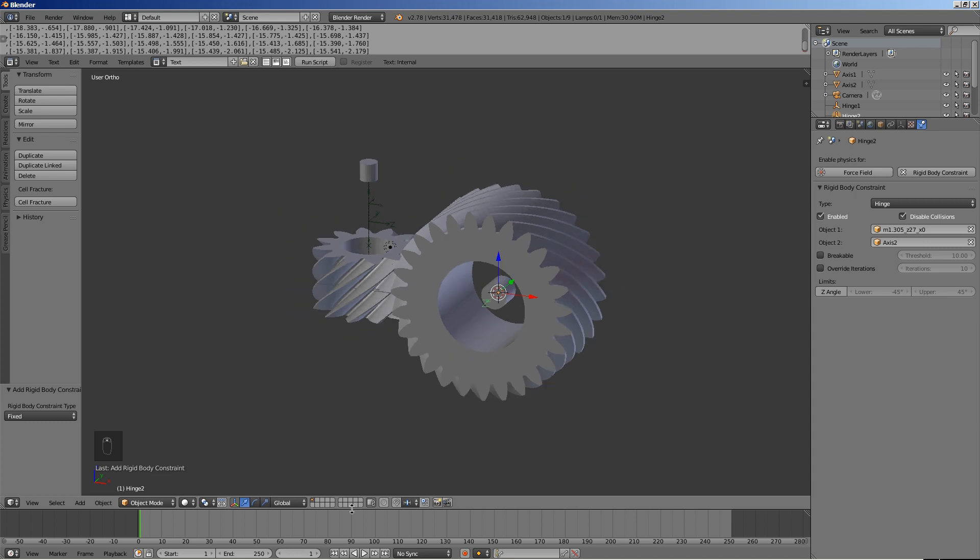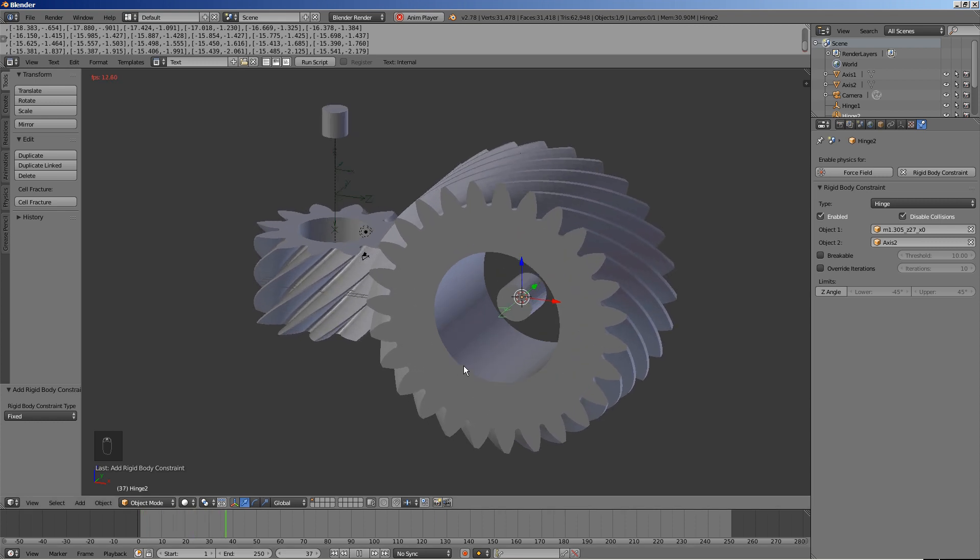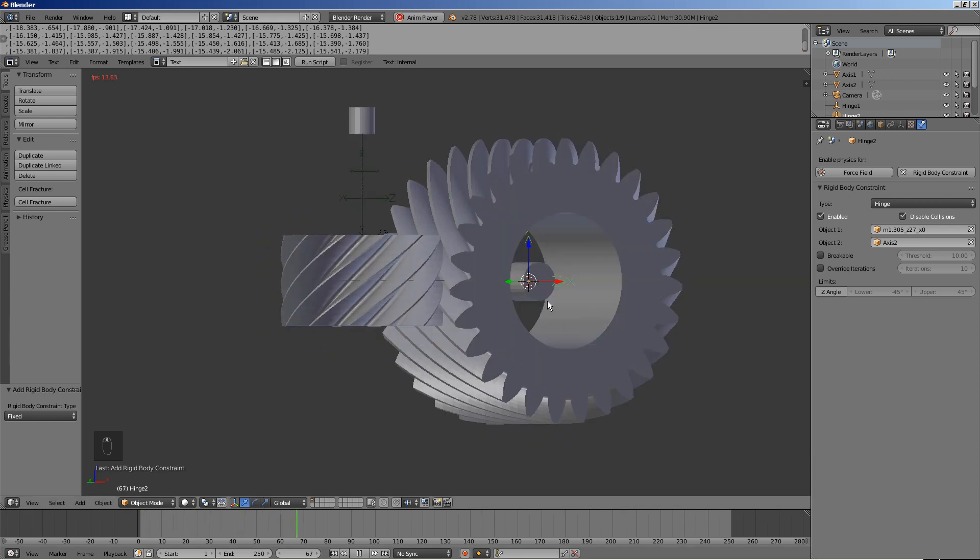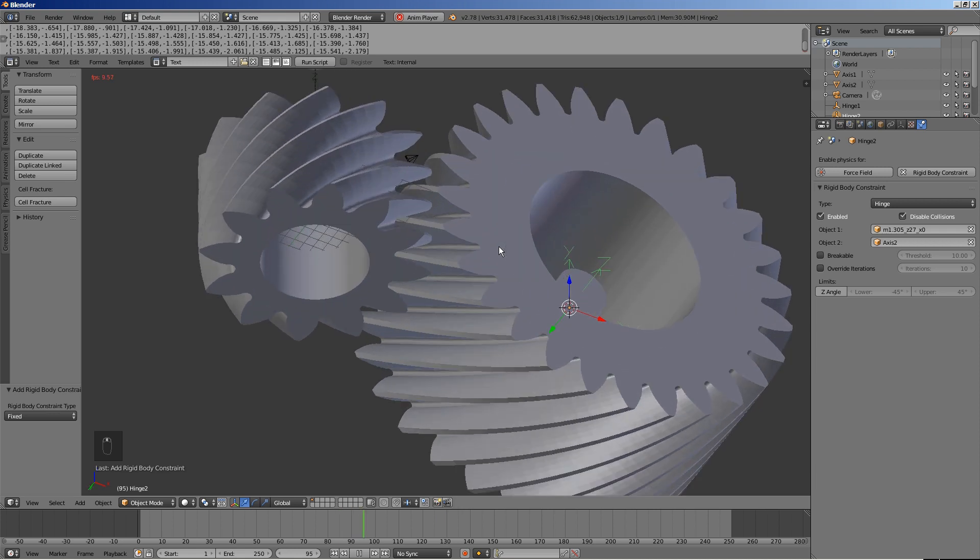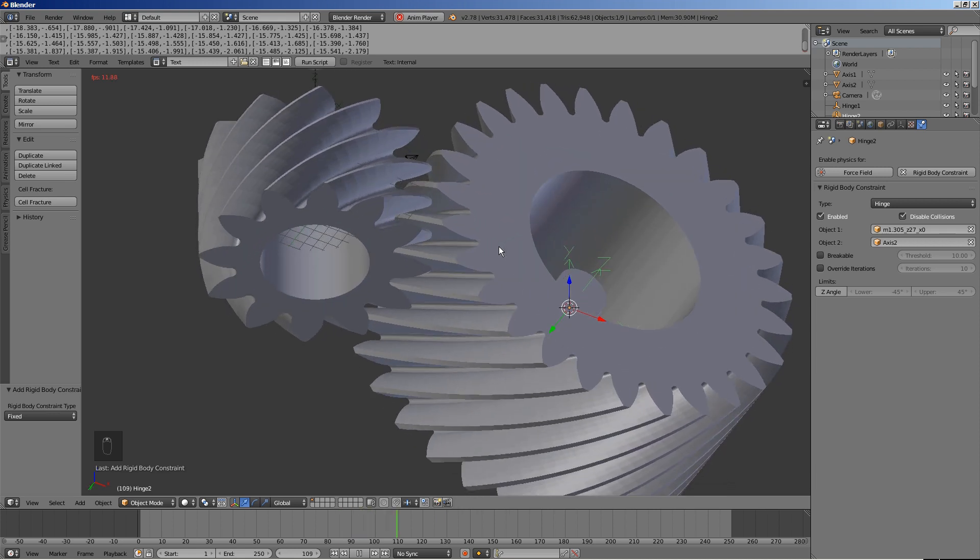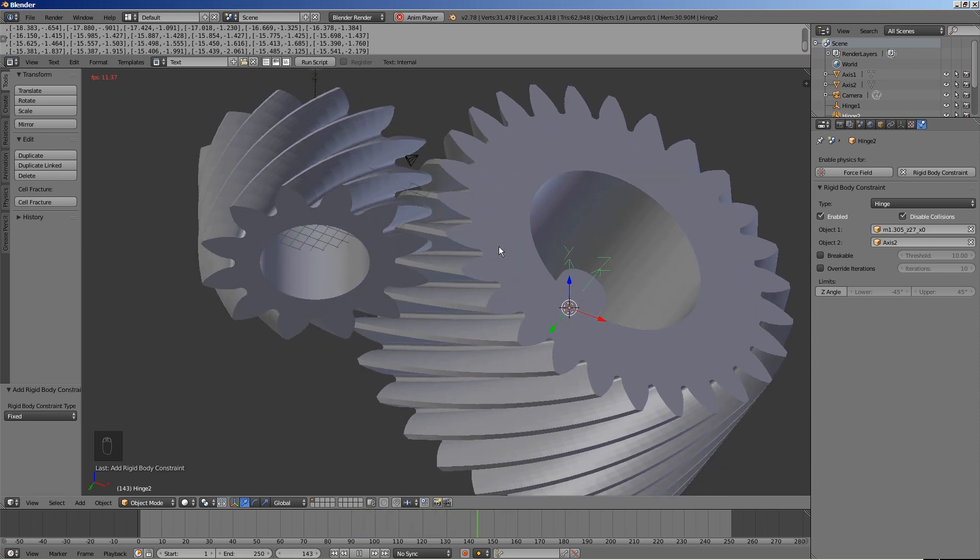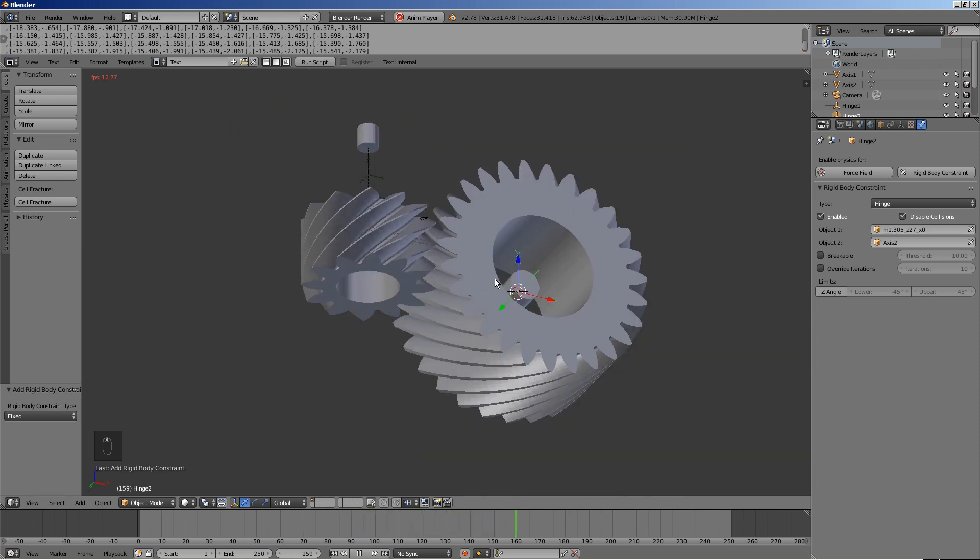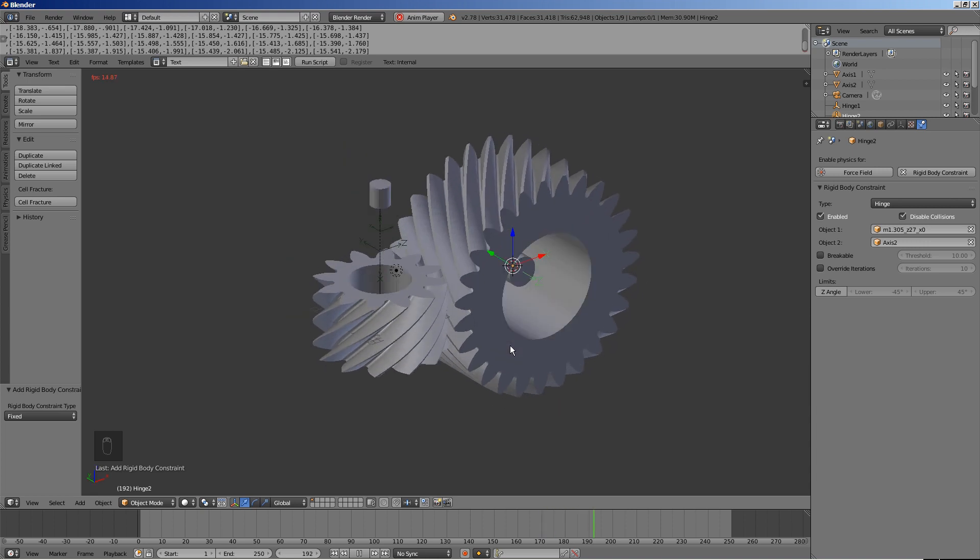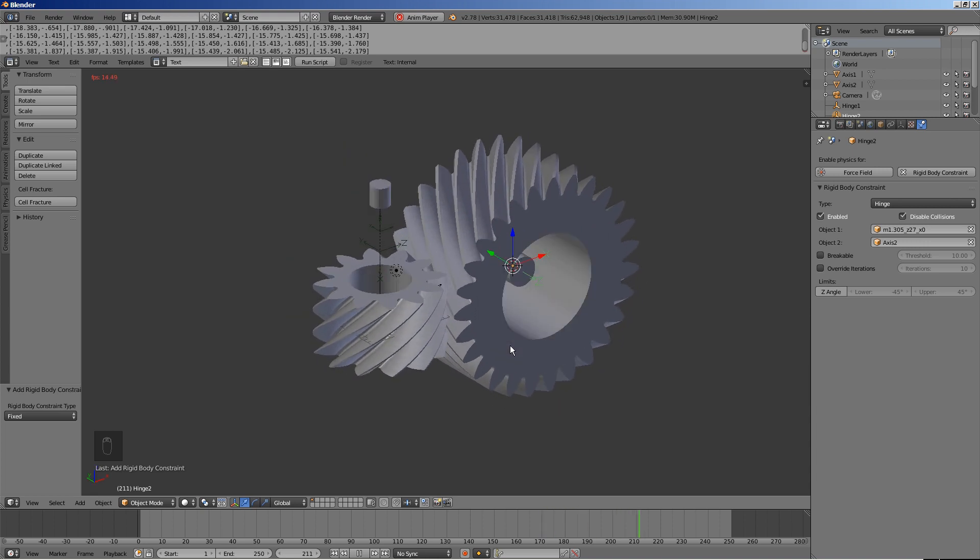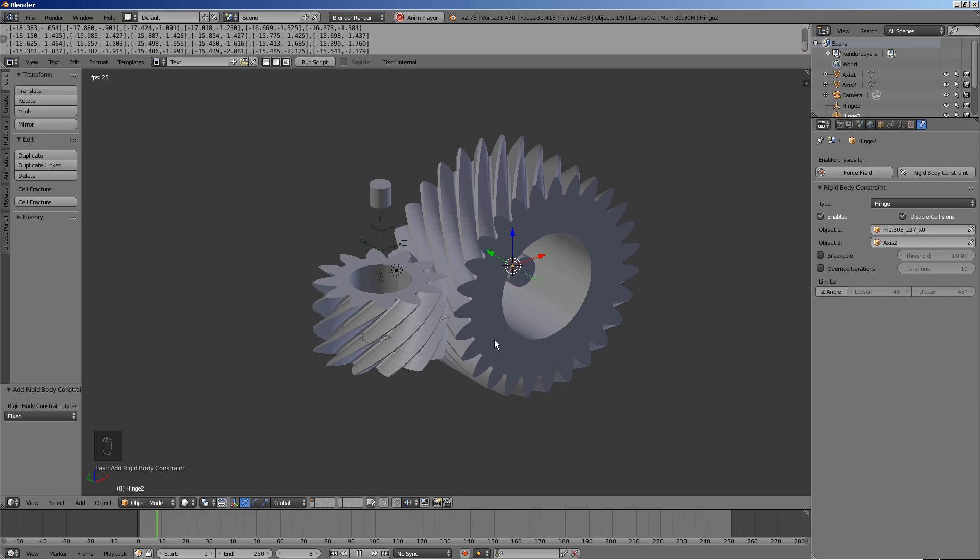Press the play button to start the simulation. And that concludes our tutorial. Thanks for watching.